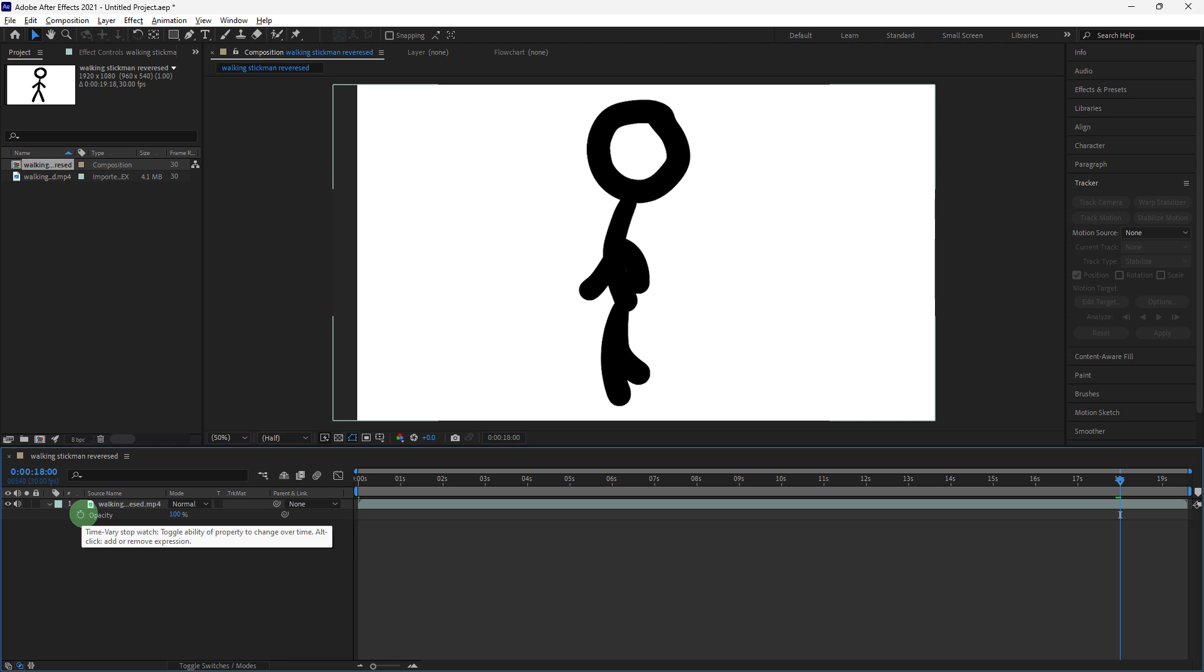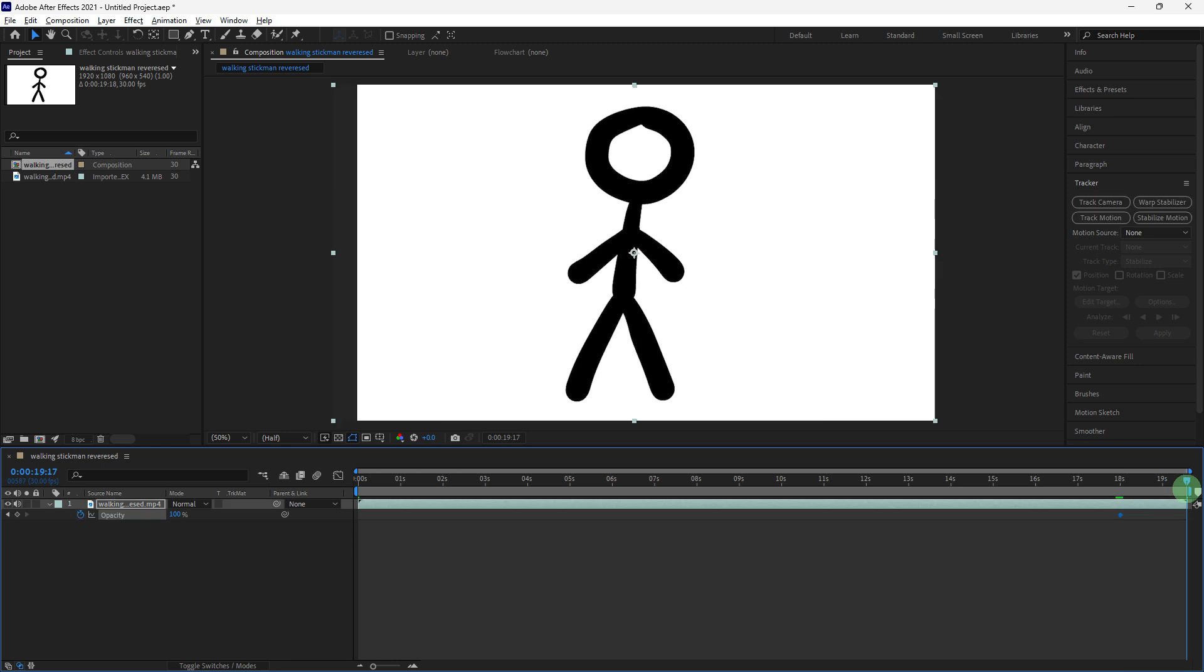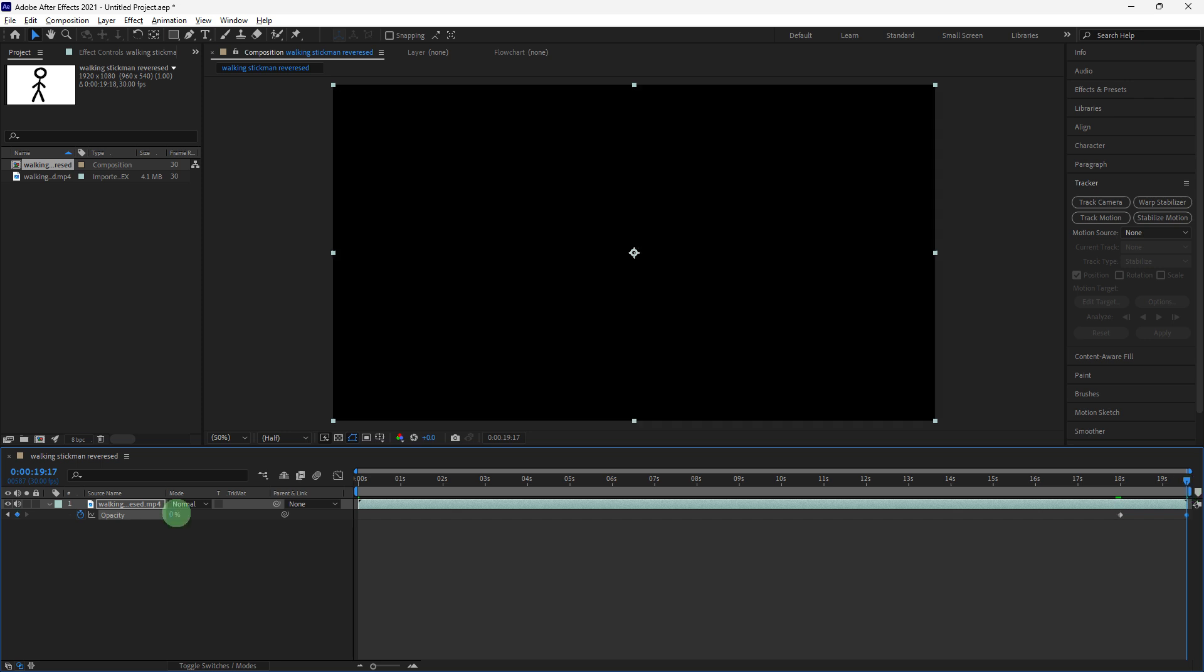Then, move the current indicator to the point where you want the fade to end, usually a few seconds later. Change the opacity value to 0%, creating a second keyframe.